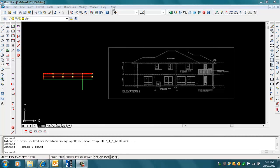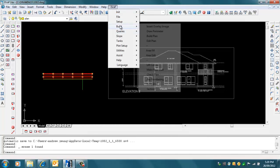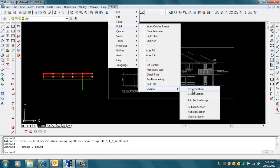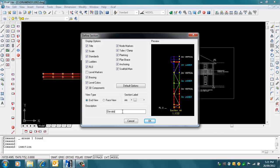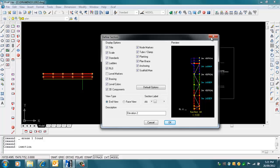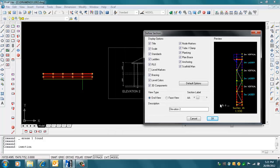I can build a section by going to Build Section, Create Section, select the default options, let's call it AA again, and we'll give it a name - Elevation 2, which matches our elevation 2 at the back there - and click OK.